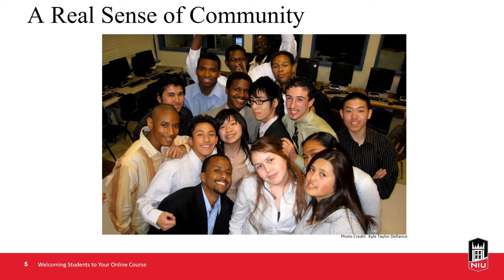Students may observe that the instructor is willing to go above and beyond to ensure that they feel welcomed and inspired to join the course community and begin participating. Setting a welcoming tone early in the semester is essential to establishing a healthy relationship, where being part of a community of learners is the predominant feeling. This can also establish instructor presence, a key predictor of student success.